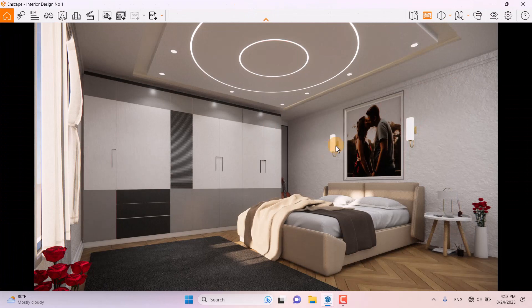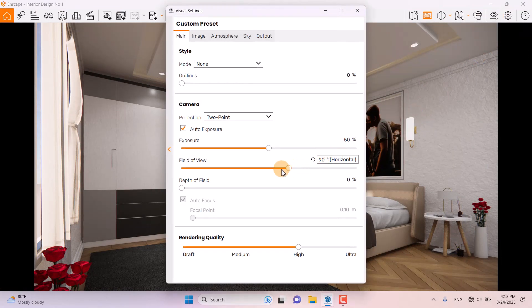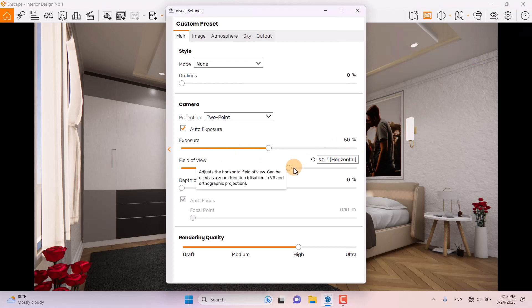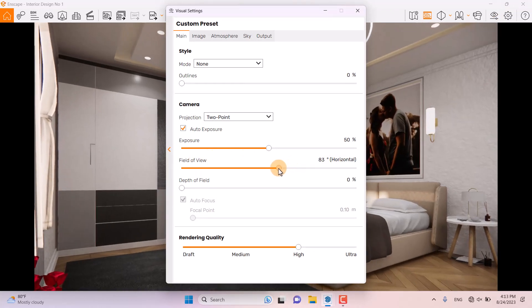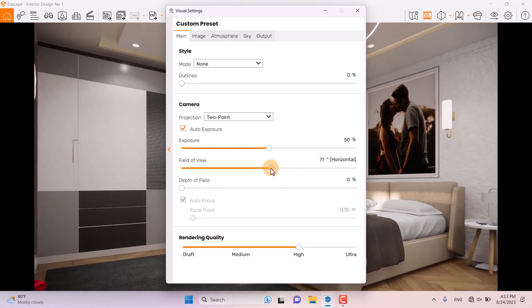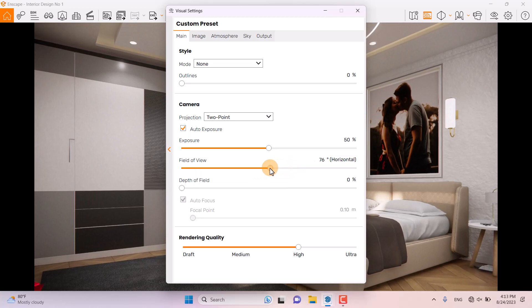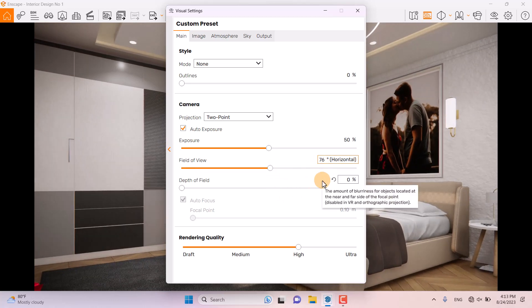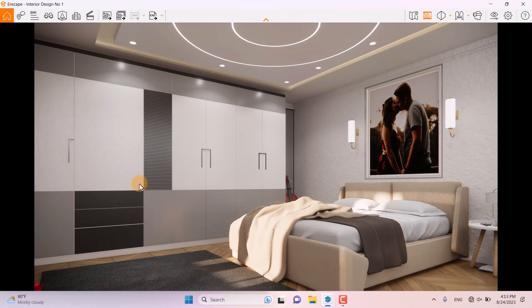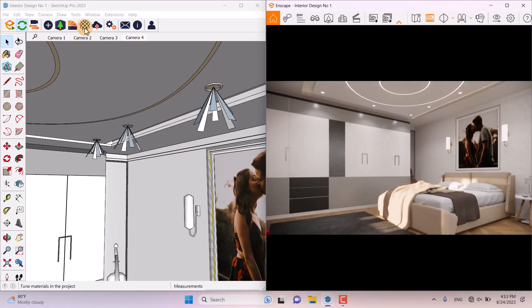I come back to the Enscape environment and click on Visual Settings. I'm going to click on Field of View and change it a little bit, bringing it near to the main target at about 76 degrees.